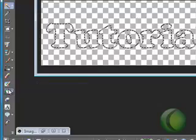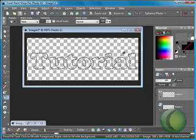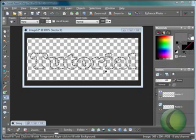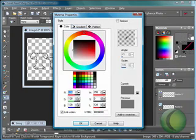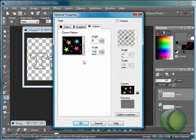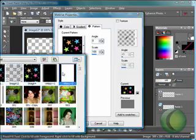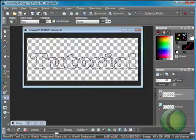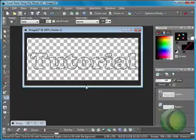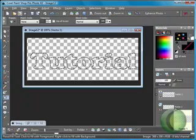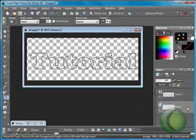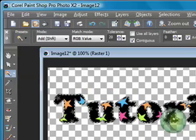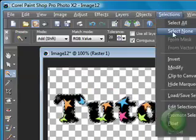Then choose your flood fill tool, go over to your foreground and click on it. When you get this window, go up to the tabs and choose Pattern. Go ahead and look for your pattern, which should be the first or second one, and click OK. Now you have your pattern set as a foreground. Go ahead and click on your raster layer — the raster one layer — then click inside the marching ants. Then go to Selections and select none.